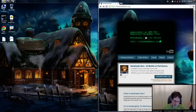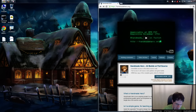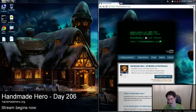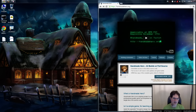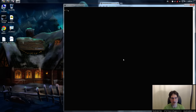Hello everyone and welcome to Handmade Hero, the show where we code a complete game live on stream. If you are somebody who pre-ordered the game and follows along with the source code, today is day 206. You want to unpack day 205 source code into a directory - that's the source code I'm starting with now. Grab that out of the source code zip and you can code along.